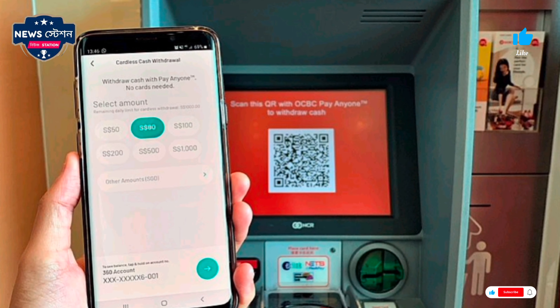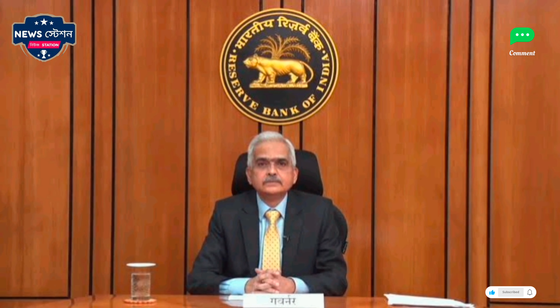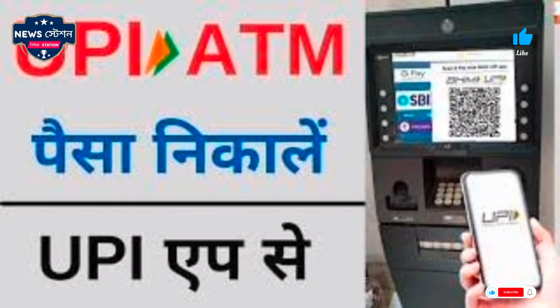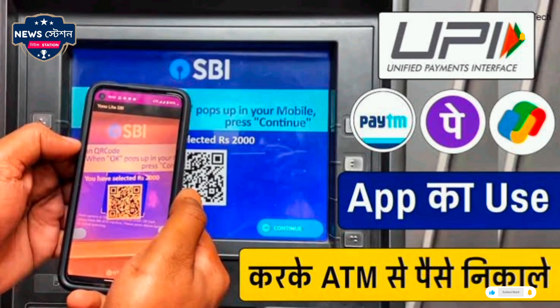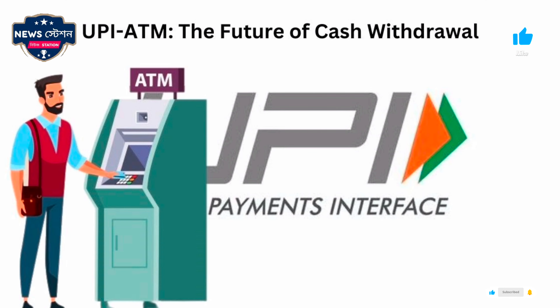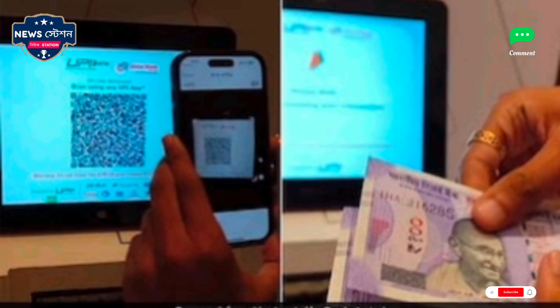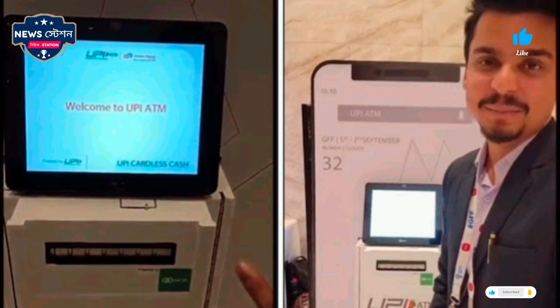UPI ATM was launched in September last year. In this, you can withdraw money from an ATM without a debit card. You have to withdraw money by scanning the QR code. Last week, RBI Governor Shaktikanta Das made a big announcement regarding UPI — Unified Payment Interface.